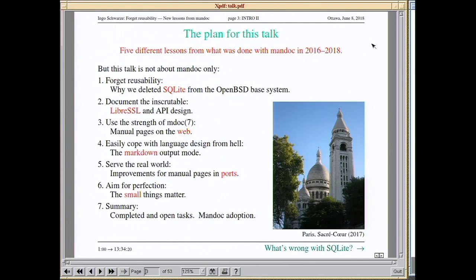This talk focuses on five lessons learned from work on Mandoc during the last three years. It's not about Mandoc only — it's also about SQLite and how we removed that from the OpenBSD base system, about LibreSSL and what was done in documentation there, about manual pages on the web, the Markdown language, and about manual pages in ports — third-party documentation.